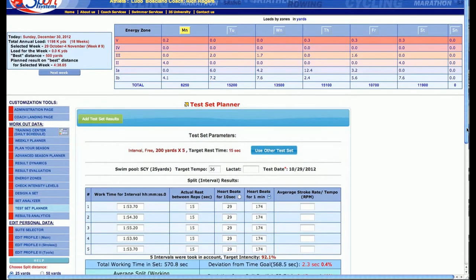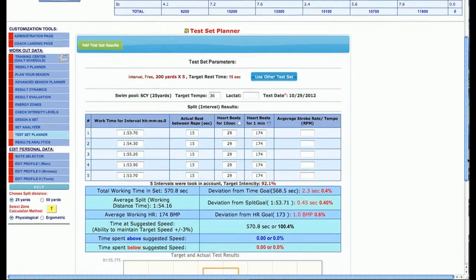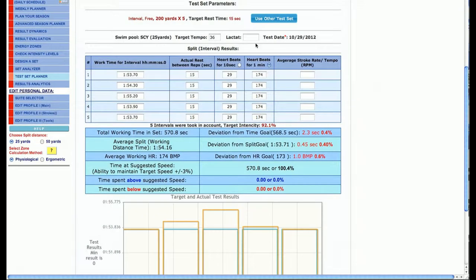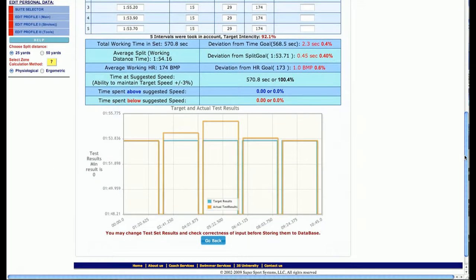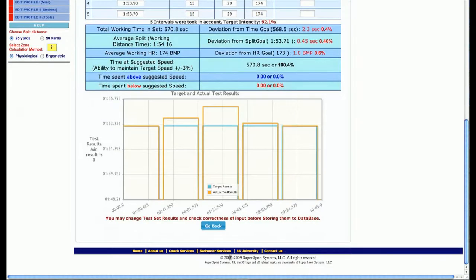The information that I submitted was 153.7, 154.3, etc. for the different repeats. We got the deviations from the target and what they actually did, and you can see here there's a nice graph. We can store these to a database and have that information available.